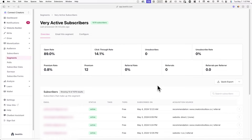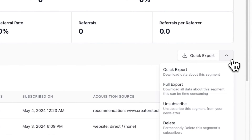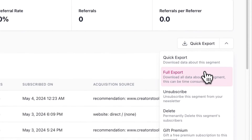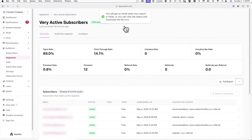If you'd like to export a list of subscribers from any segment you made, go to the overview tab of the segment and click on the dropdown menu where it says Quick Export. You'll see an option for a quick export and an option for a full export. Depending on how fast you need the segment export, you can choose accordingly.